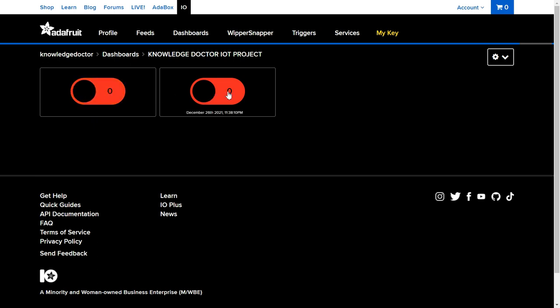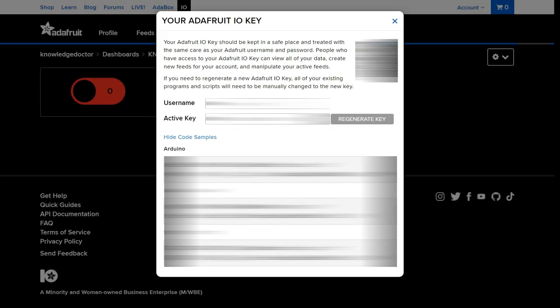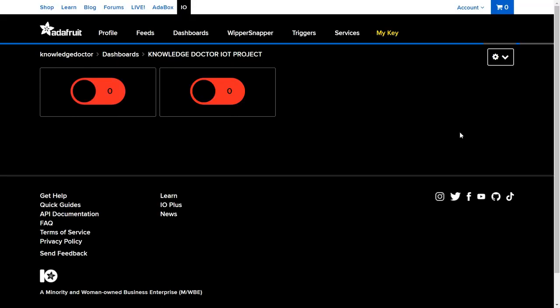Our Adafruit.io work is done. Now we're going to upload the code. Click on 'My Key' and you can see your username and one active key. Copy this active key and your username — you'll need them when uploading the code. Now let's see how to upload the code to the NodeMCU and how to install the required external library.